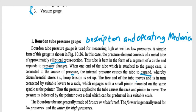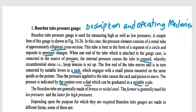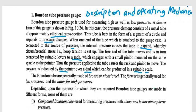The free end of the tube moves and is connected by suitable levers to a rack, which engages with a small pinion mounted on the same spindle as the pointer. Thus the pressure applied to the tube causes the rack and pinion to move. The pressure is indicated by the pointer over the dial, which can be graduated in a suitable scale and the pressure can be read and recorded. A Bourdon tube is generally made of bronze or nickel steel.